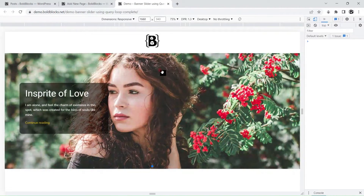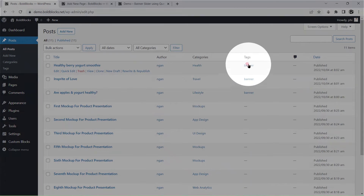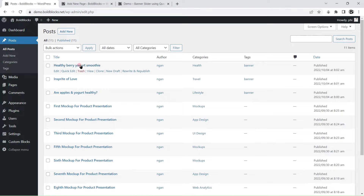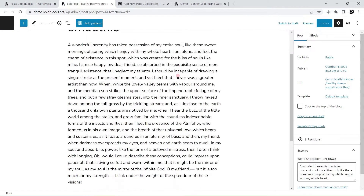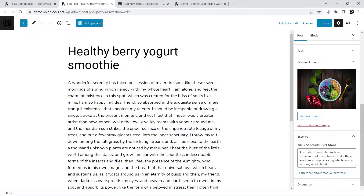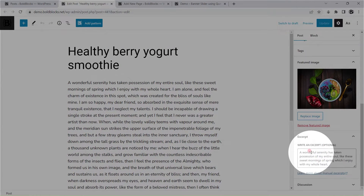Our demo will use some demo posts data. Those posts with the tag 'banner' will be shown on the slider. Each post will need a thumbnail image and a custom excerpt.